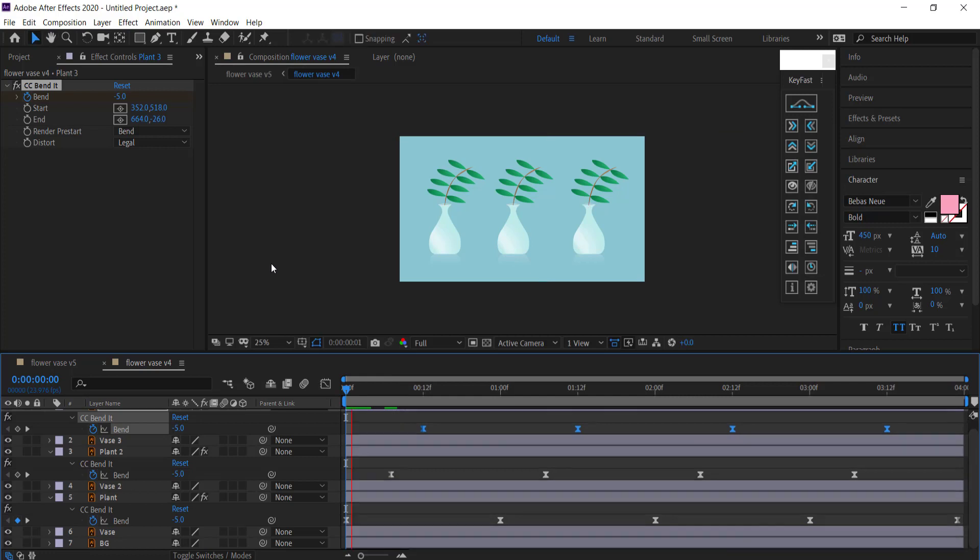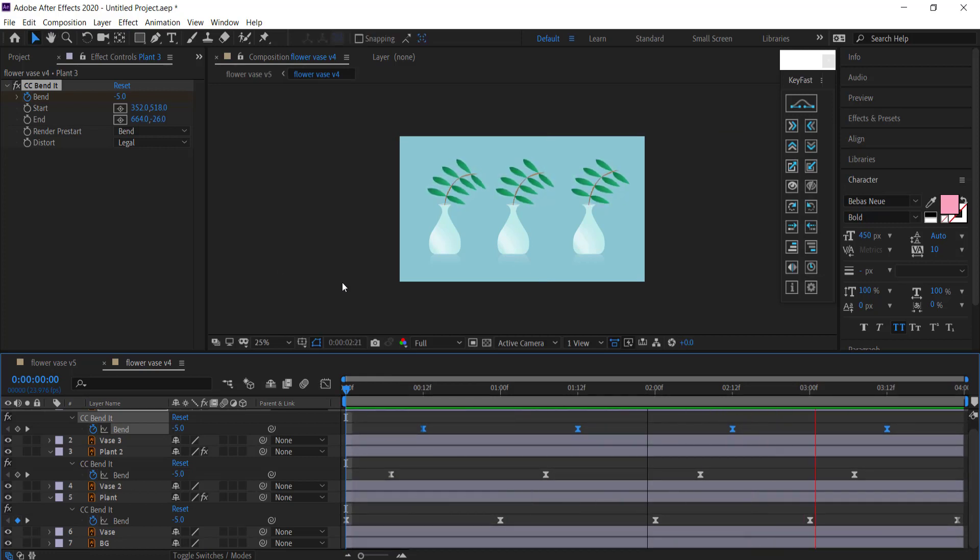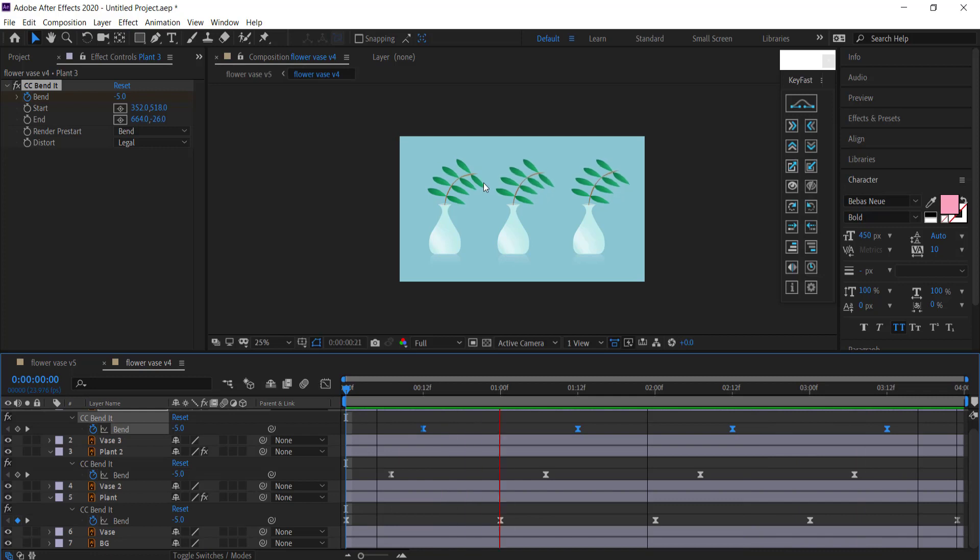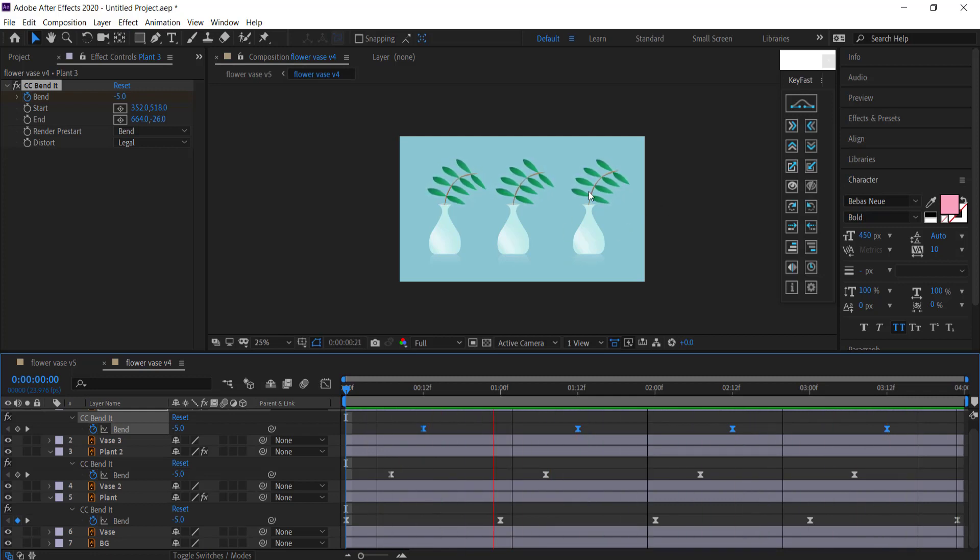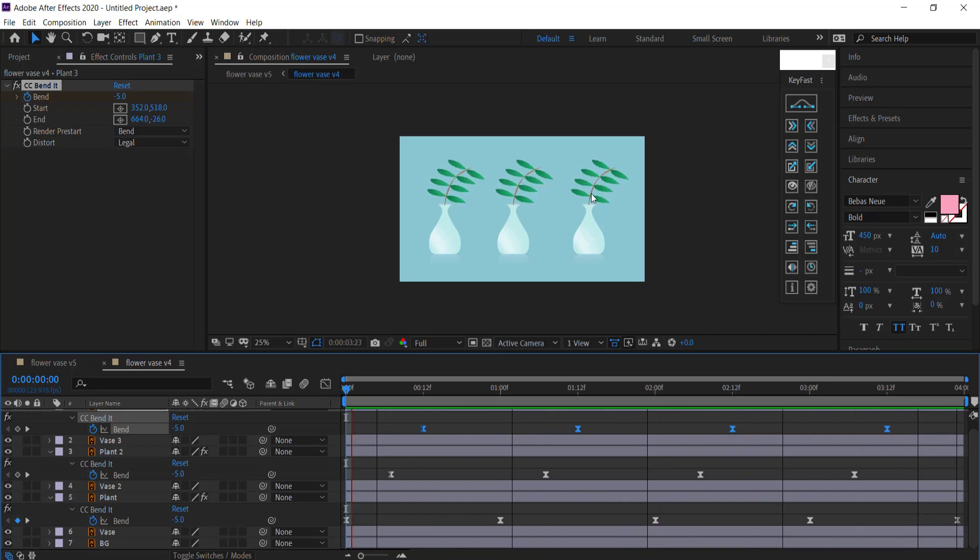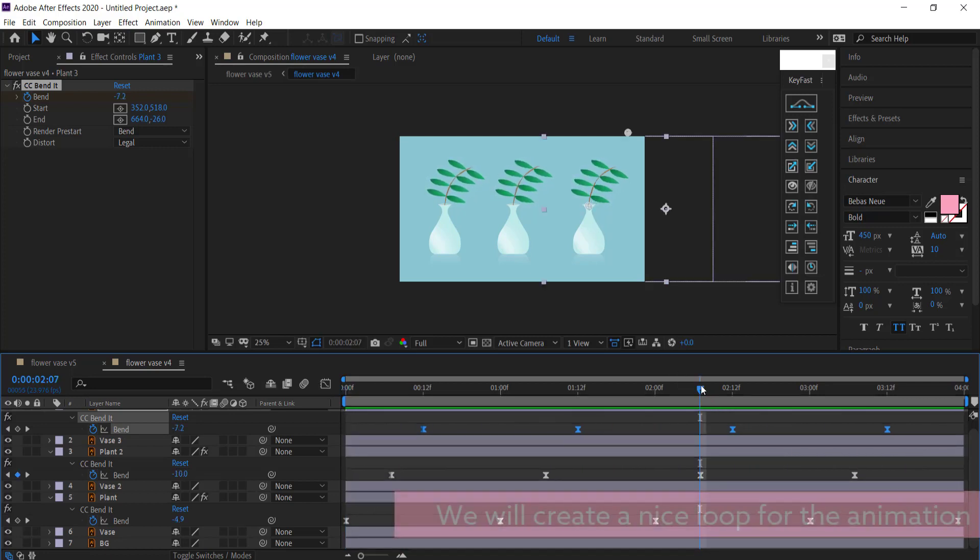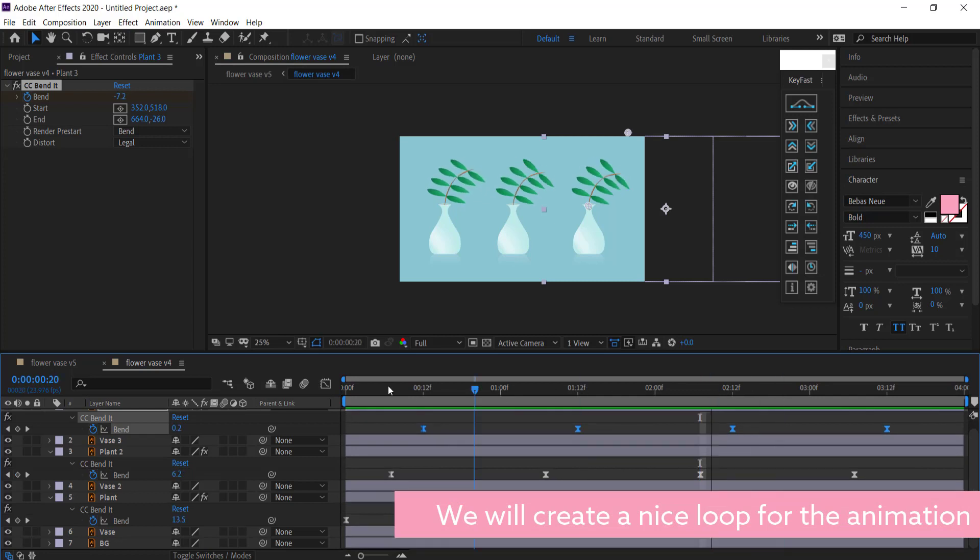So now when I play that back, they're all at different motions, so it already makes the animation look a little bit better. But we have a problem now because the front frame doesn't really start when the animation starts. We can easily fix this by putting in an expression.